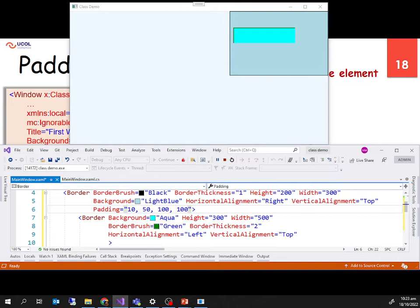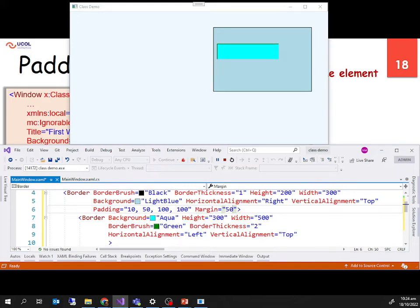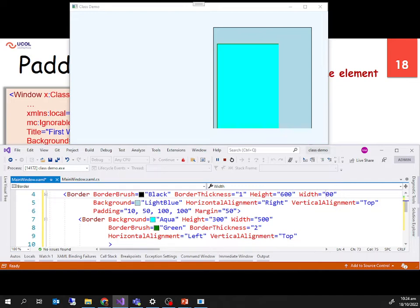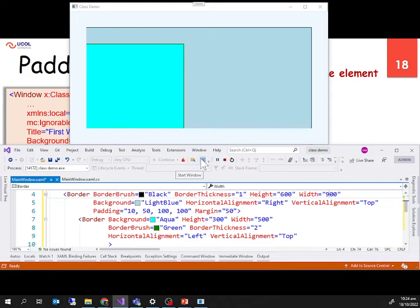If I set the margin property on the outer border — for example, margin 50 — it tries to force space between itself and its container. Within the window container, the border tries to leave 50 points of empty space from all four sides: left, top, right, and bottom. We can change this behavior by providing four different values.